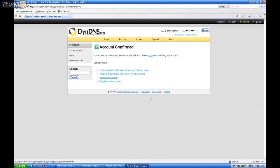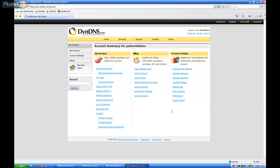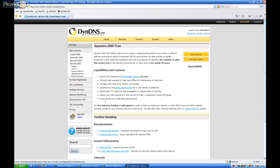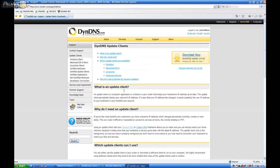I'm going to go ahead and choose to save my password. Okay. Now we want to locate Services. Dynamic DNS. The first one here. And then DDNS Update Clients. We're going to go ahead and download it now.